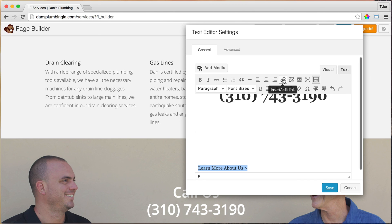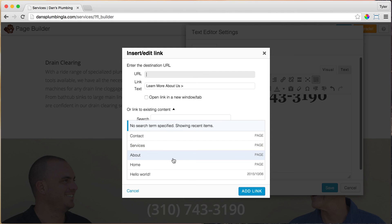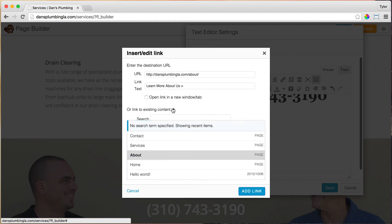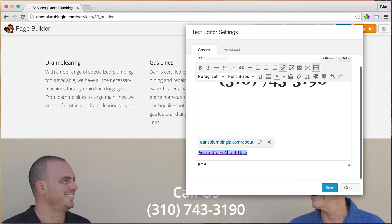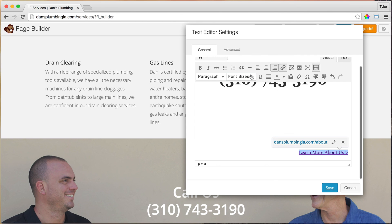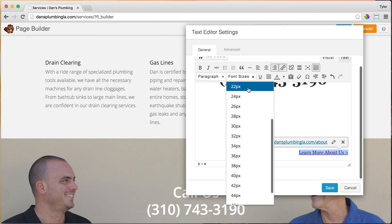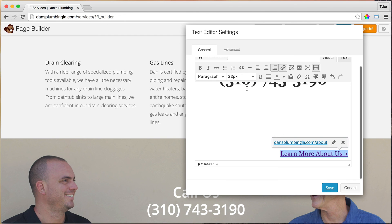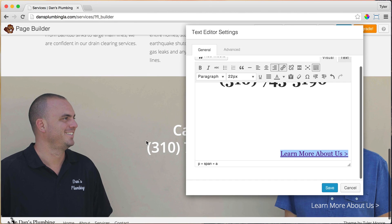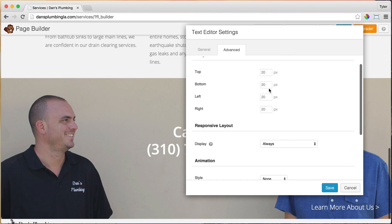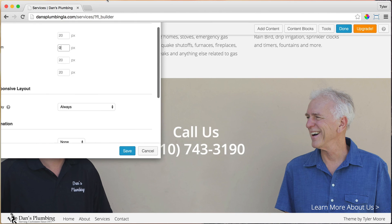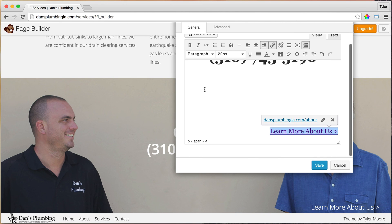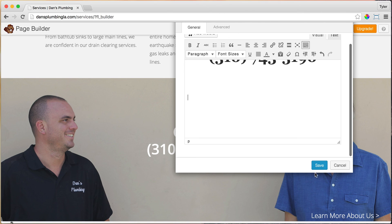Click and select the 'Learn more about us >' text and make it a link. Link it to the About Us page — just click on that, About Us, Add Link. Now highlight it and align it to the right. Make the font size bigger — let's do 22 pixels. Go to Advanced and make the bottom margin zero. That looks very cool. Maybe add one more blank space if we want. That looks pretty good — press save.